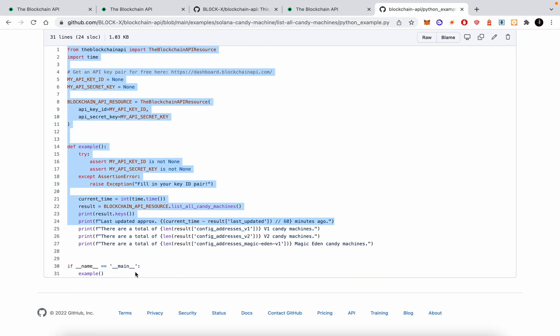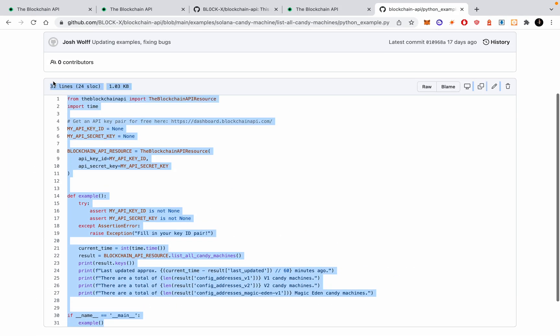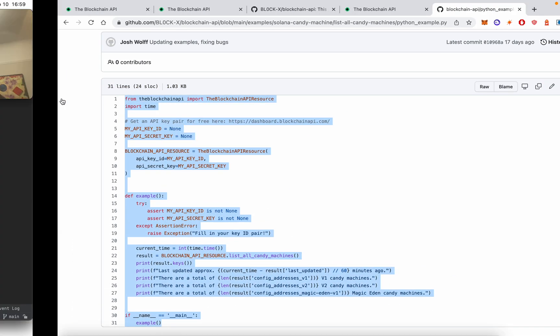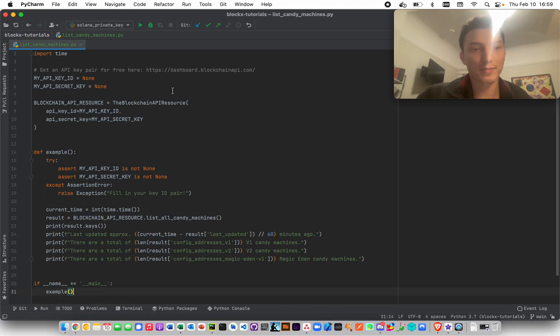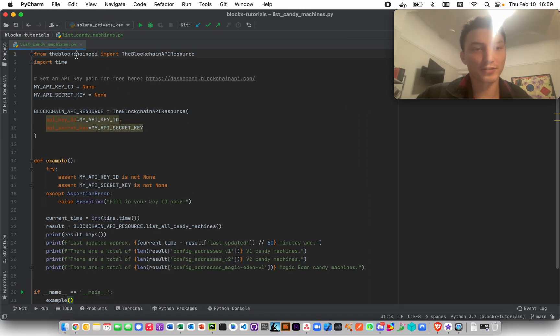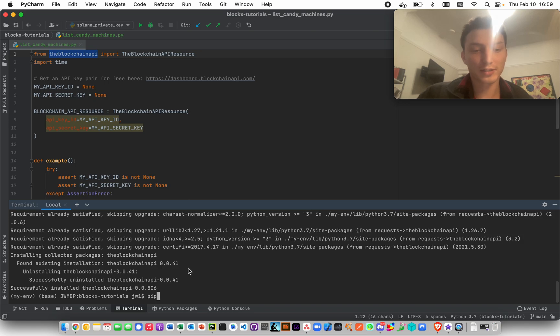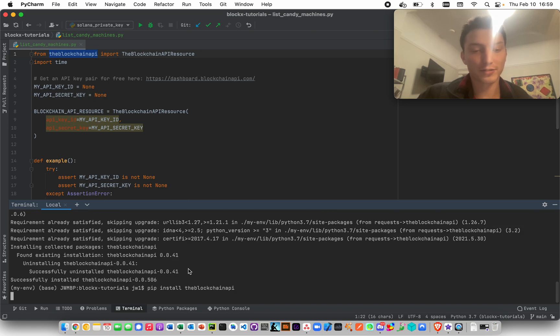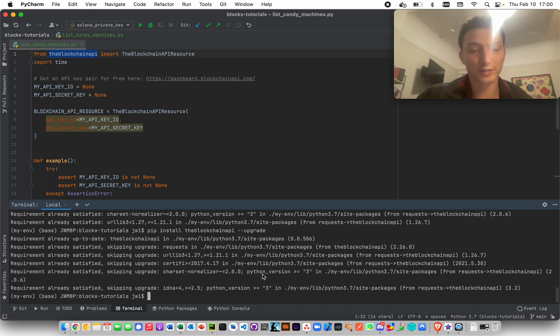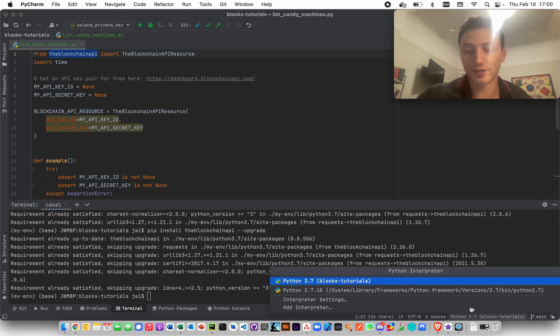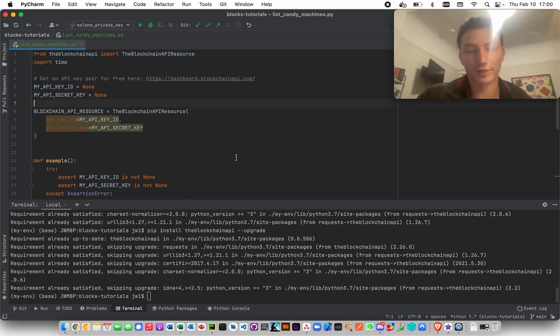We can basically actually just put this in here, we don't even have to type it. The only thing you might be missing is you might want to install the blockchain API, so just make sure you can just do this here: pip install the blockchain API. You can upgrade it if it's the wrong one, and you can install it over here by clicking this thing and then interpreter settings and then the little plus.